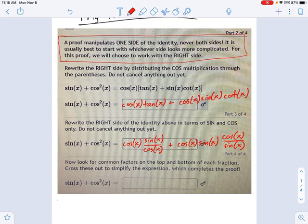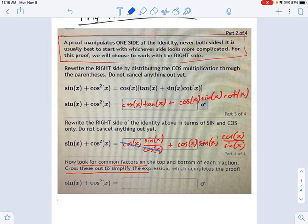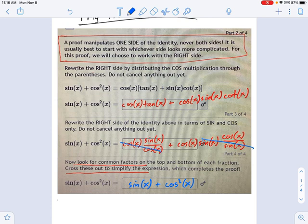Now in this last step we say: look for common factors on top and bottom and cross these out to simplify. I'll use blue here so we can see what's going on. I cancel out those cosines and I get sine of x. And on the right side, I cancel out those sines, so there's just cosine times cosine — which we can write as cosine squared of x. I crossed out the common factors and simplified the expression.